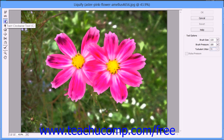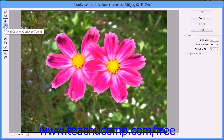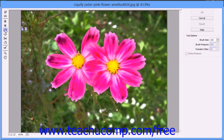You can use the Twirl Clockwise tool to spin the pixels that you click and drag over with your brush in a clockwise direction, and the Twirl Counter Clockwise button to spin in the opposite direction. You can use the Pucker tool to pull the sides of the brush stroke inward towards the center of the brush. You can use the Bloat tool to push the pixels from the center of the brush towards the outer edge of the brush.